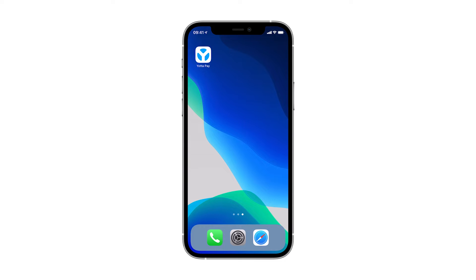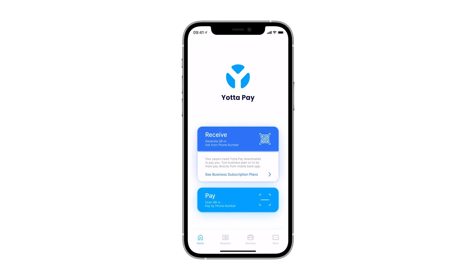First, open the Yotapay app from your home screen. Once you first install the Yotapay app, a free friends and family plan is activated by default.